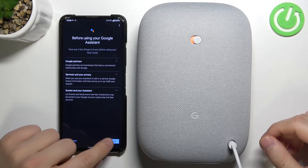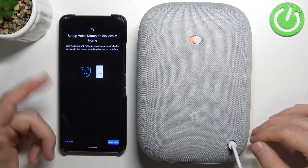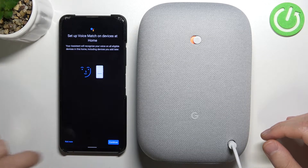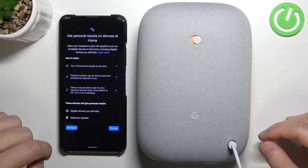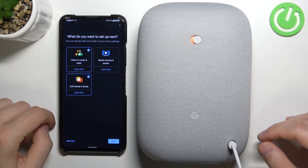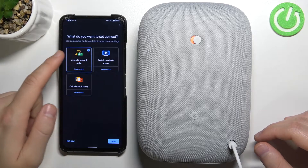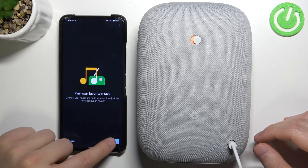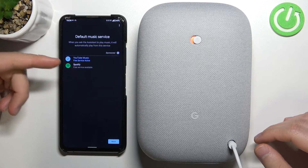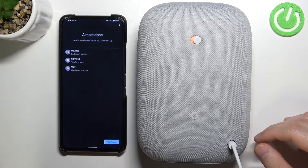We are now connected, so click Next at the bottom. We can set up Voice Match but we can also skip it and set it up later — I'll click 'Not now'. We can also get personal results — I'll click 'No'. I'd like to set up listening to music and radio, so I'll select that option. I'll link my YouTube Music service since I don't use Spotify, then click Next when you're done.